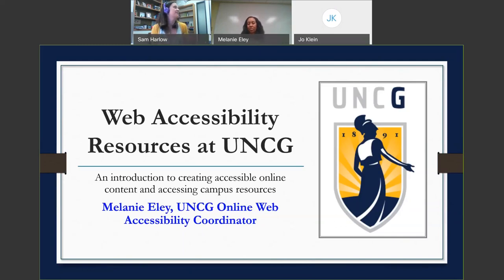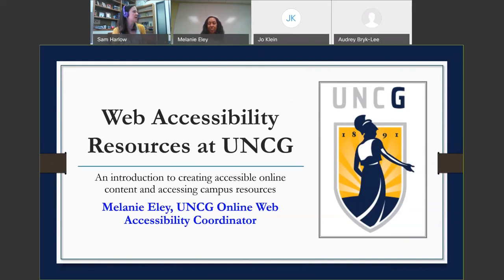Hello, my name is Sam Harlow and I'm the online learning kinesiology public health education community and therapeutic recreation librarian for UNCG Libraries. UNCG Libraries creates a series of webinars for the UNCG community on online learning and innovation, so welcome.